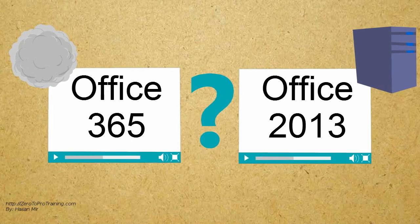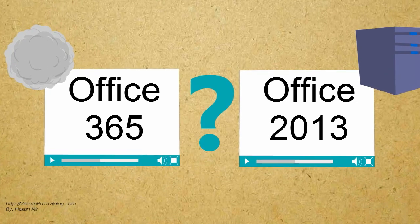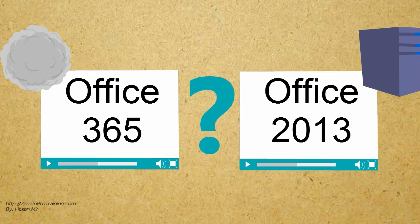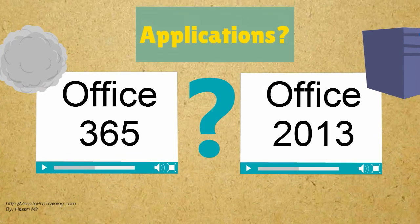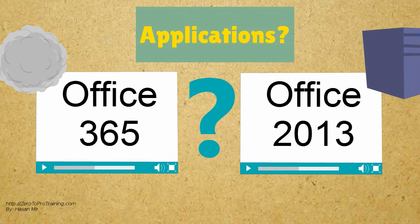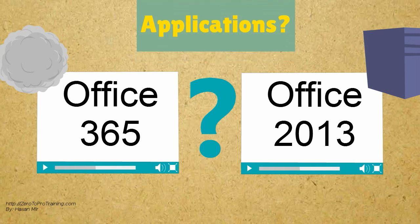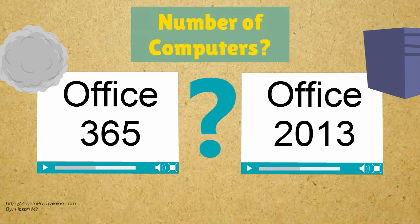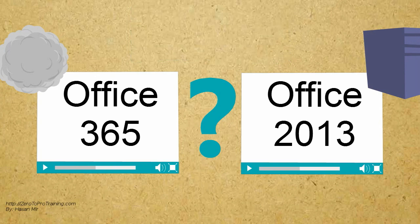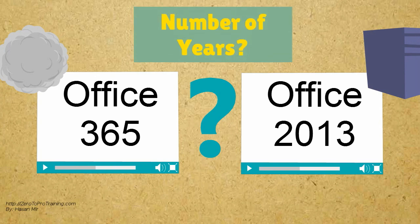Whether to rent or own depends on various factors: Which office applications do you want to use? On how many computers you wish to use Office Suite? Number of years you use one version before considering an upgrade.